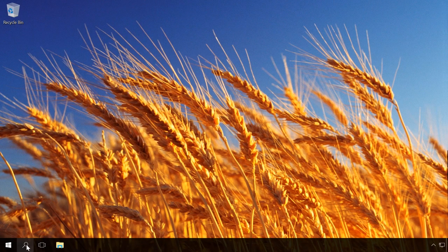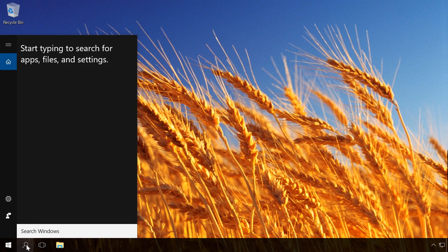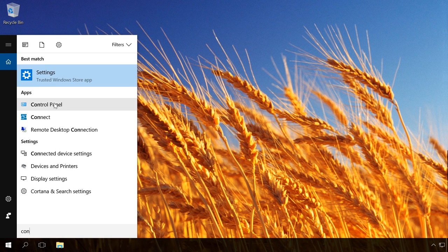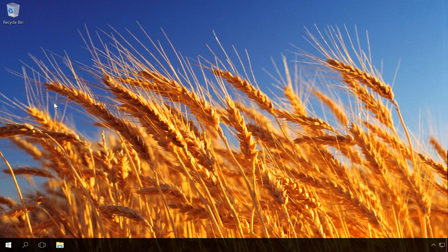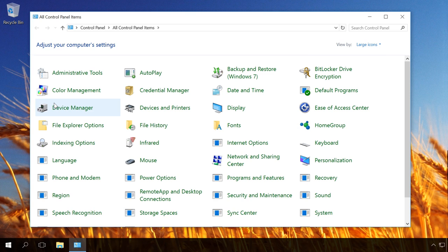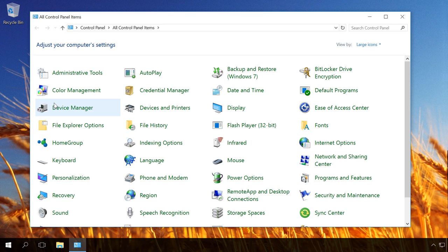To do it, open Control Panel BitLocker Drive Encryption. Select Turn on BitLocker next to disk C.